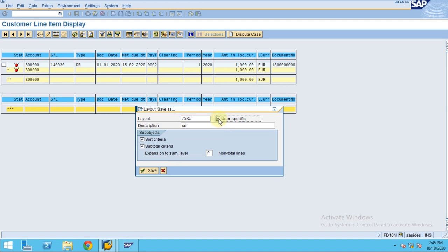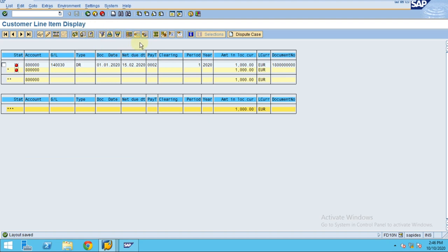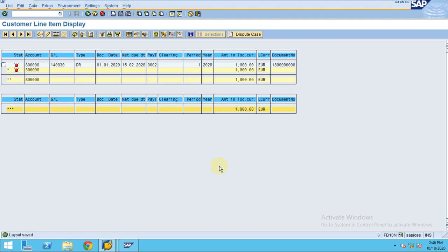If you want user-specific layout, there should be no backslash here. If you select user-specific, no one else can view your layout — it is only visible to you. If you don't select user-specific and put a backslash, it will be visible to everybody and anyone can use your layout. Click Save. Because this is my existing layout I want to override it. This is how the system works for viewing line items. In my next session I'm going to show you how to generate an invoice and account statement from the posted invoice. Thank you for watching.